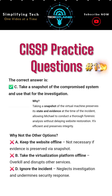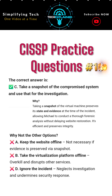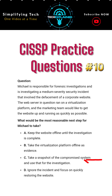Why not the other options? A. Keep the website offline — not necessary if evidence is preserved via snapshot. B. Take the virtualization platform offline — overkill and disrupts other services. D. Ignore the incident — neglects investigation and undermines security response.